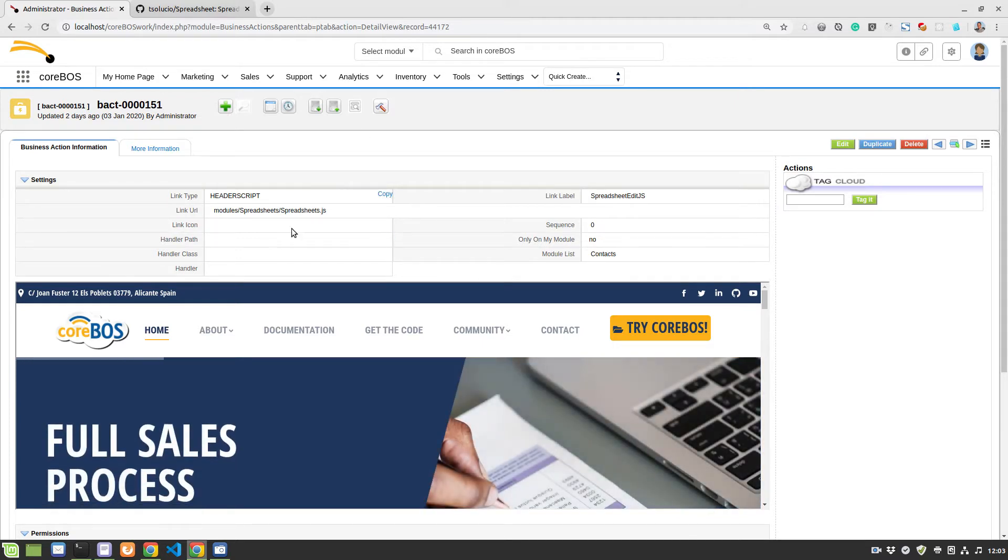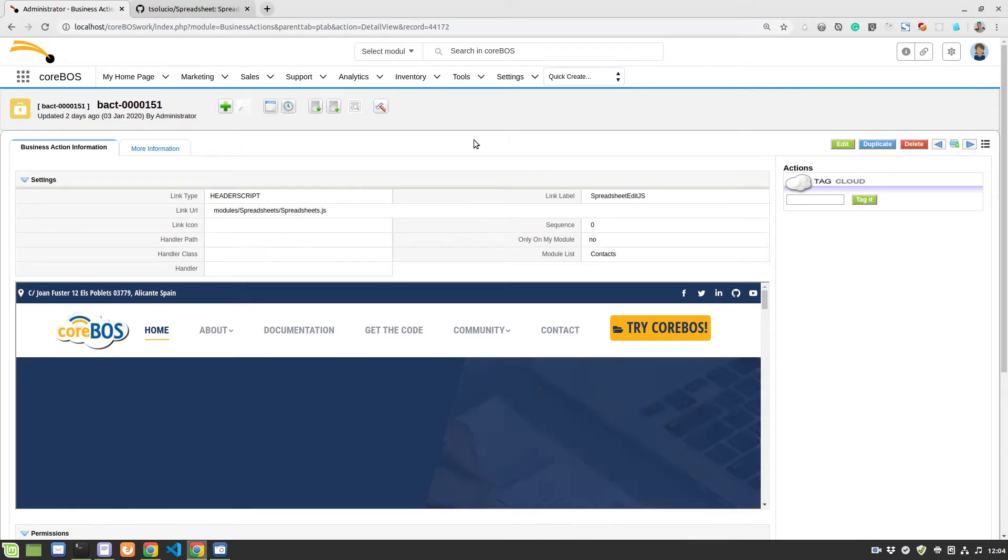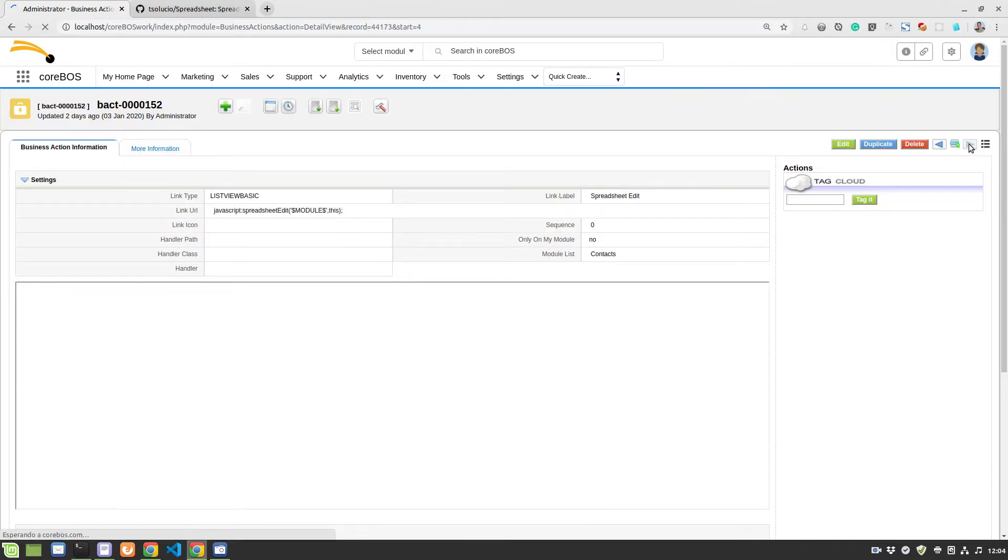One of the things that's pending is to do this in integrations and make it easy to activate and deactivate like all the other things. But at the moment, you have to do it manually. So it's just load this on the module you want. I'm loading it on contacts.